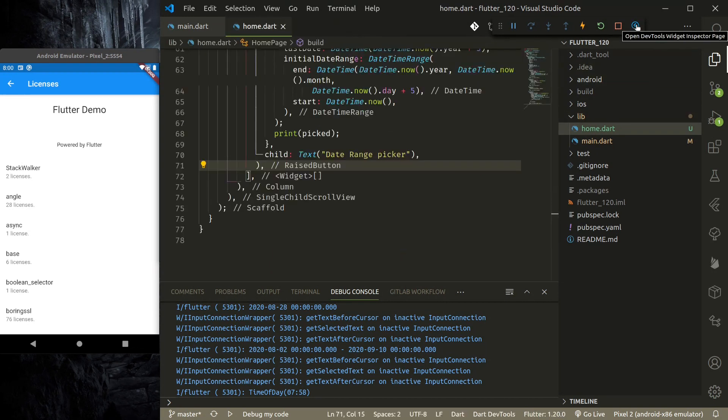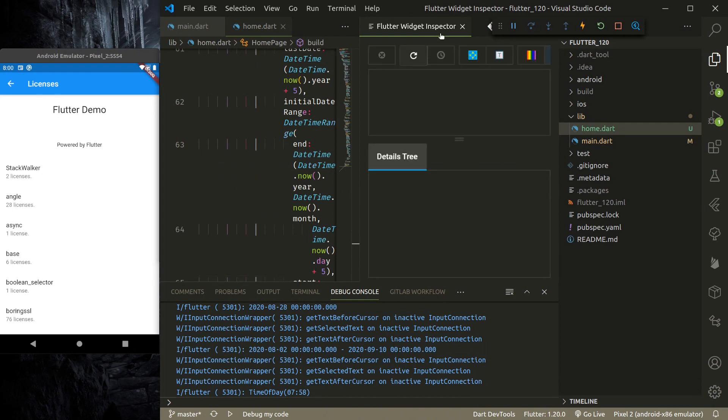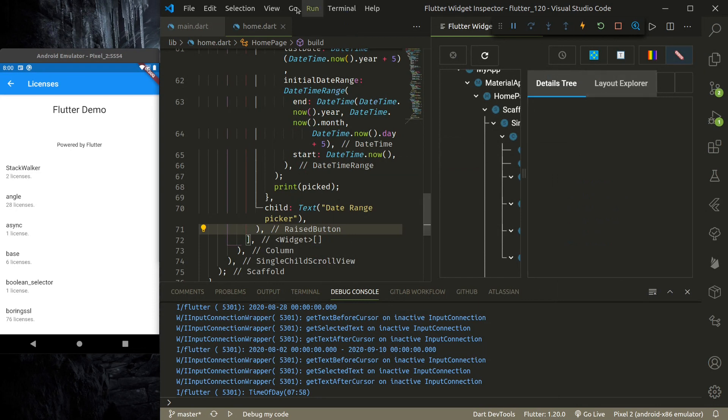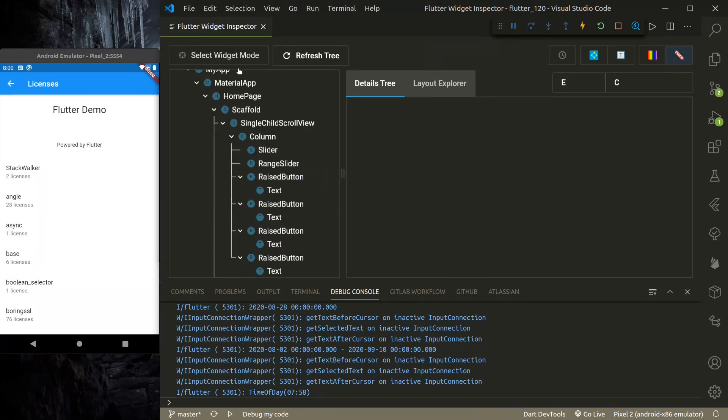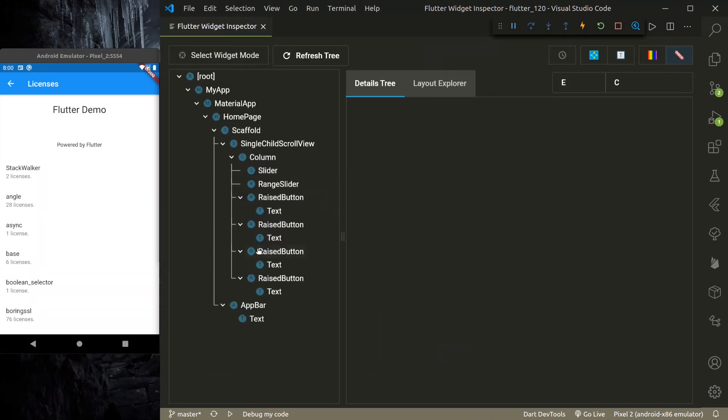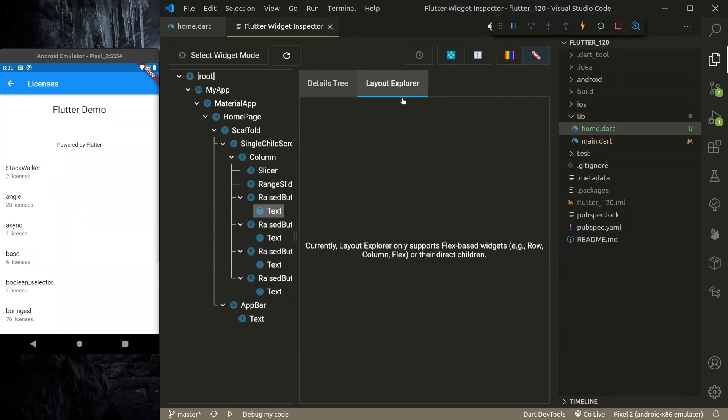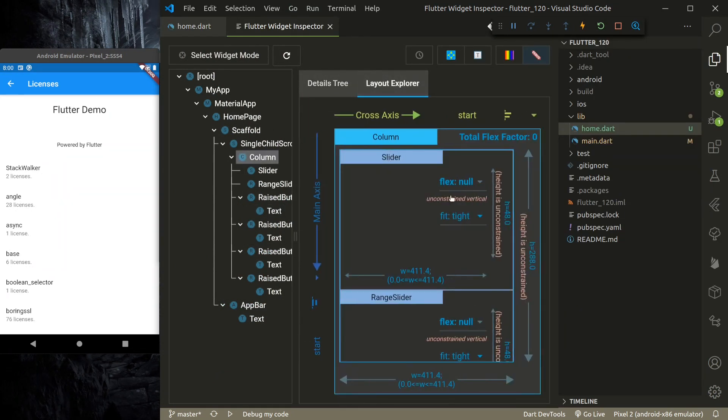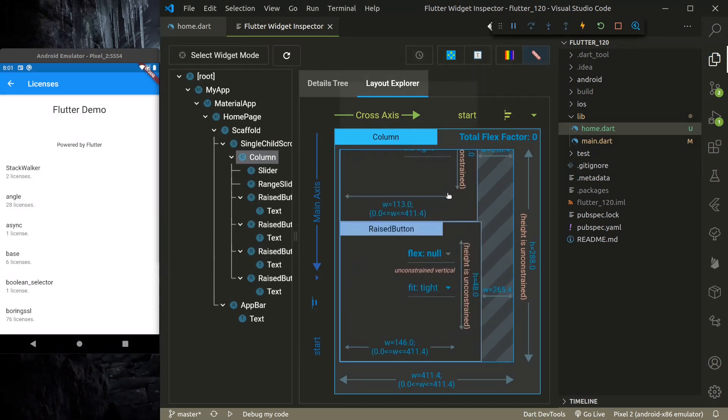And now when you open the dev tools, it will open the inspector widget inspector page here directly inside Visual Studio Code. So let me close this. We can see the details tree, layout explorer—we can see those here.